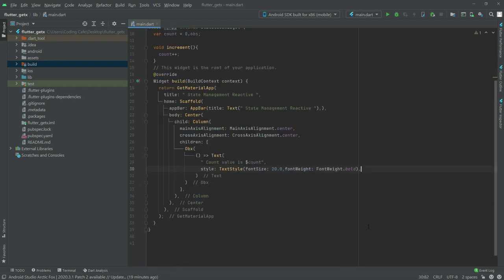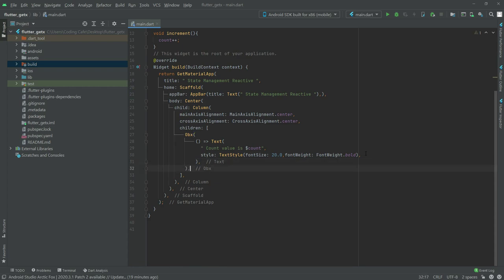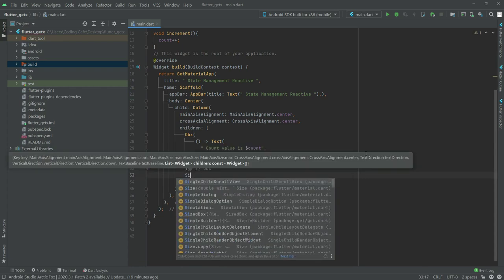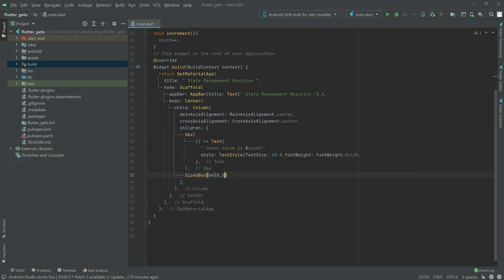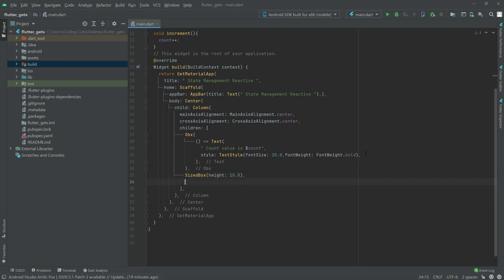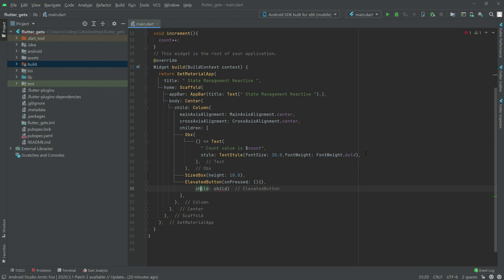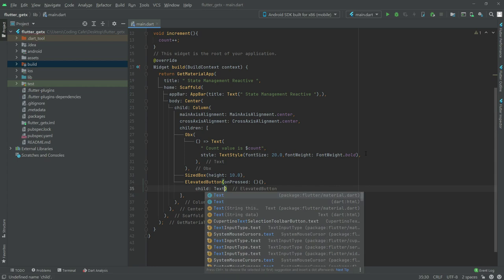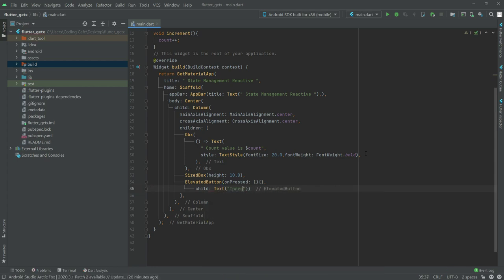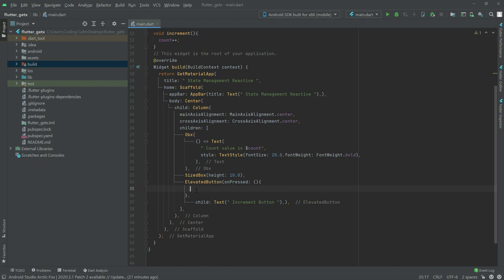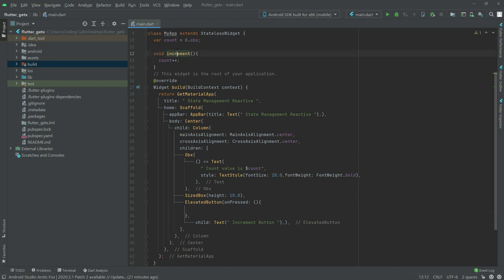Now we will scroll down, add a comma, and then add a SizedBox with height 10.0. After that we will have an ElevatedButton. In the child we will have a Text widget and say 'Increment Button'. On the onPressed callback, we will call the increment method.